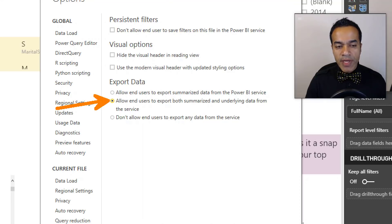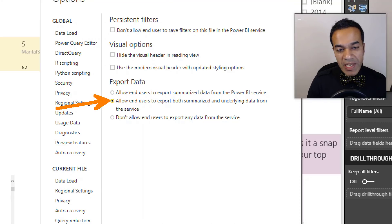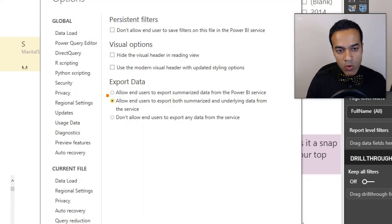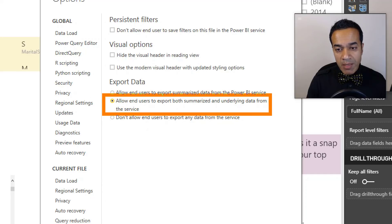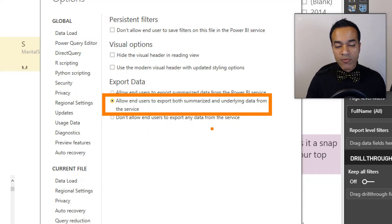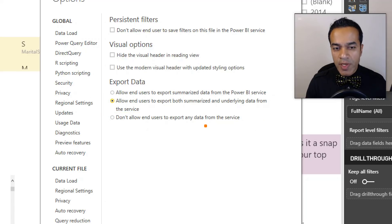Now if you see over here, this is the default export option, and earlier we didn't have any control over it. The only thing that was allowed was users were allowed to export both summarized and underlying data from the service, and I'll show you exactly what each of them means.